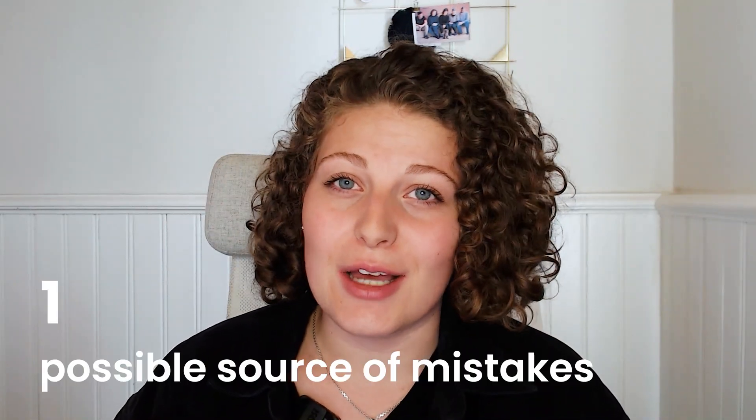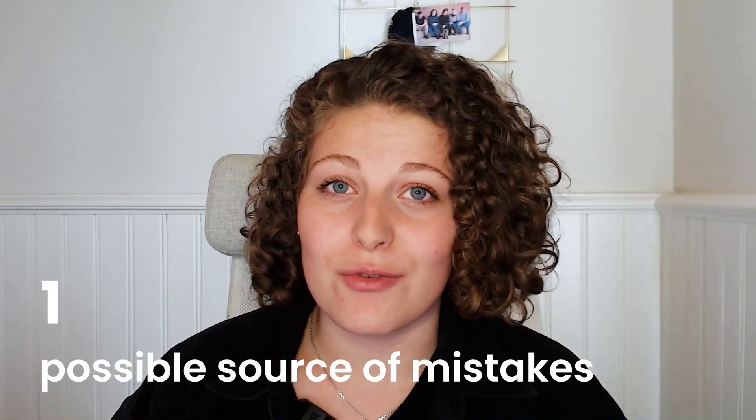First, let's talk about why it's so unnecessary and also dangerous to download assets, for example, images from Google Drive and Dropbox to your WordPress website. Reason number one you shouldn't do that is because it's a possible source of mistakes.